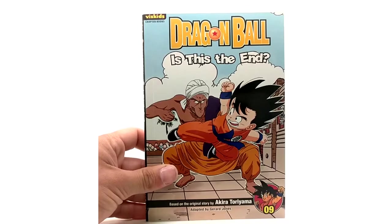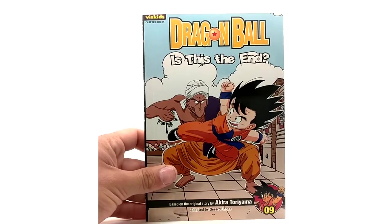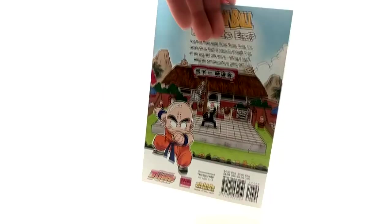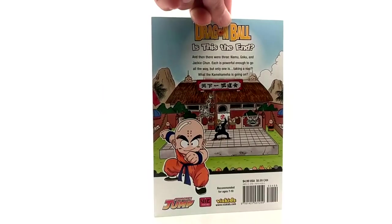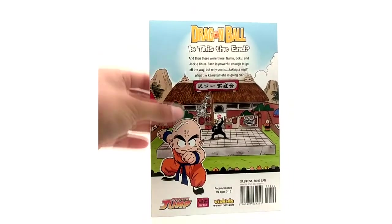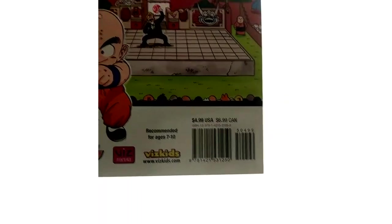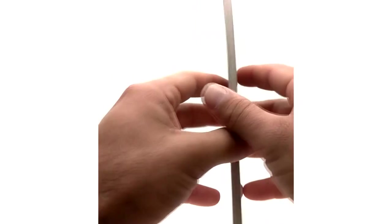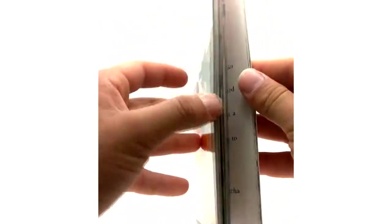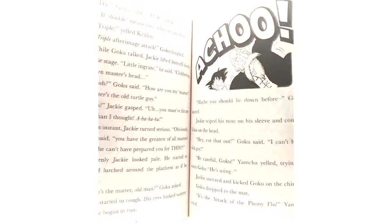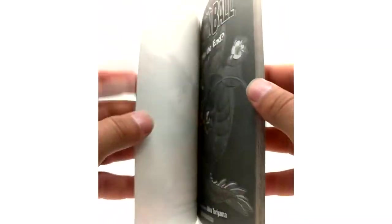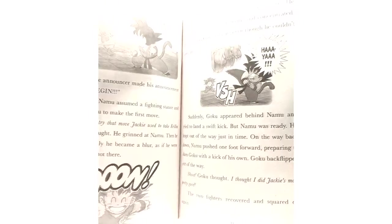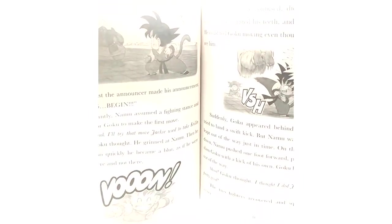Volume 9. Is this the Nam vs Goku. Love the tournament stage here in the back. ISBN number. Where's Nam at? Yep there they are setting stage to fight.